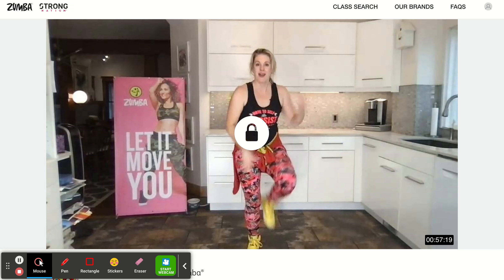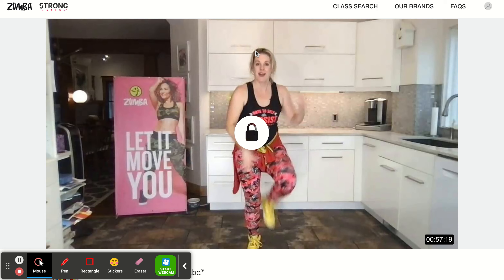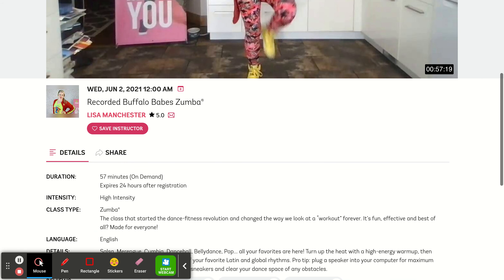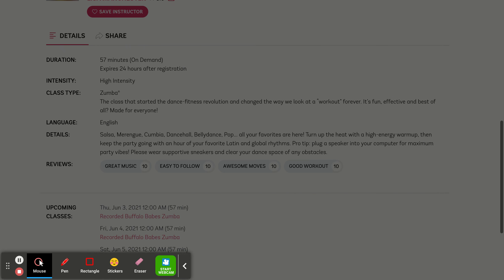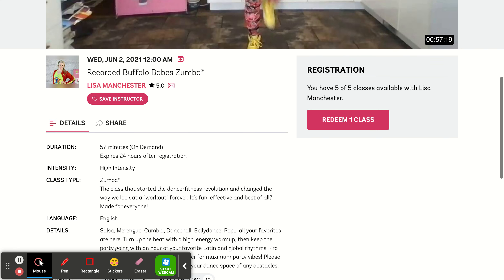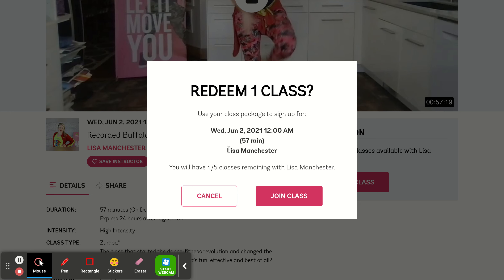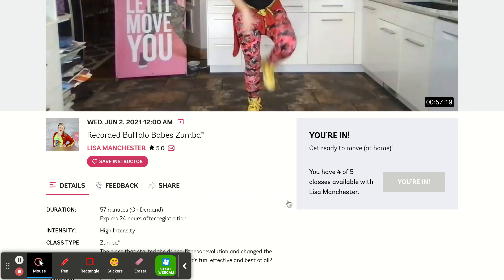I'm going to click on 'Buffalo Babes Recorded Zumba.' There's my silly picture — they won't let me choose what picture I want, so that's the one you get. Here we go — it says 'Registration,' I have five of five classes available. I'm going to redeem one class, and it says 'Do you want to sign up for this class?' Yes — I will have four left.